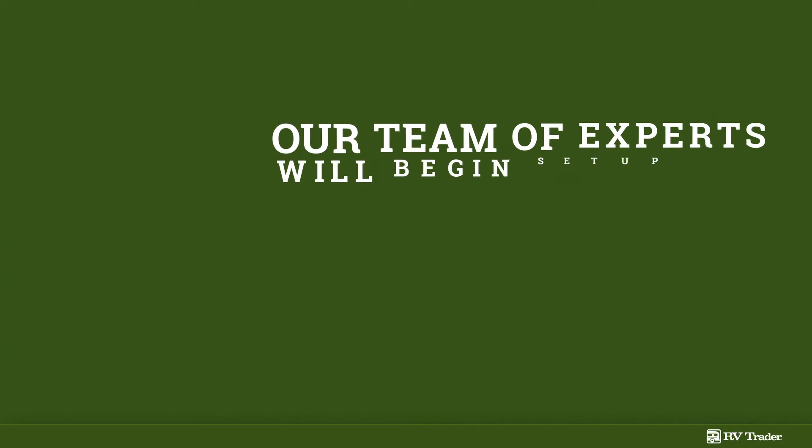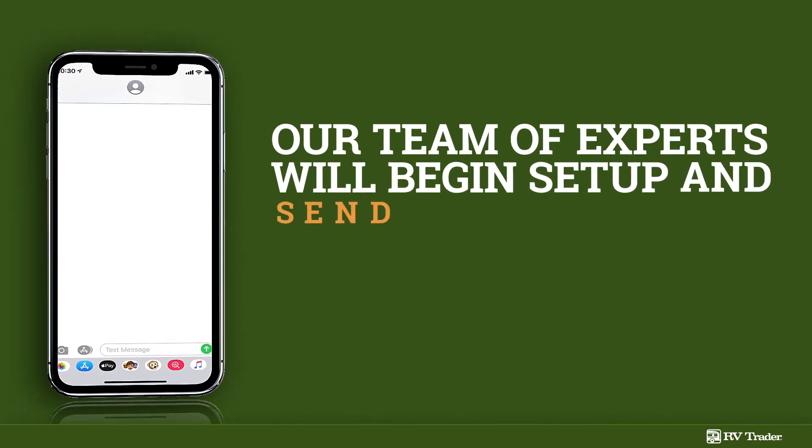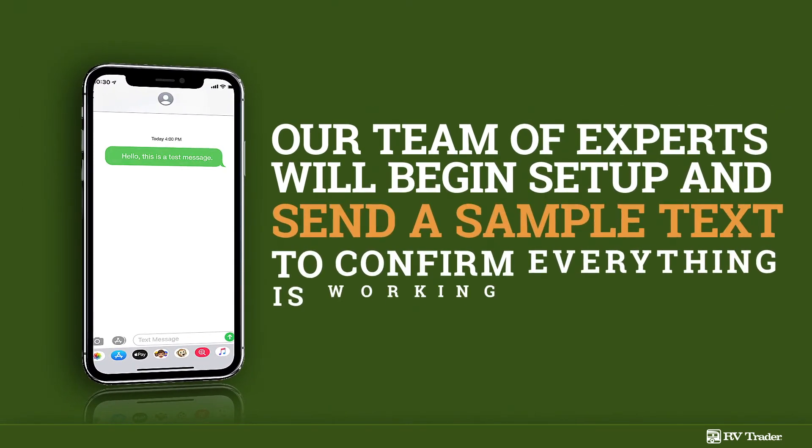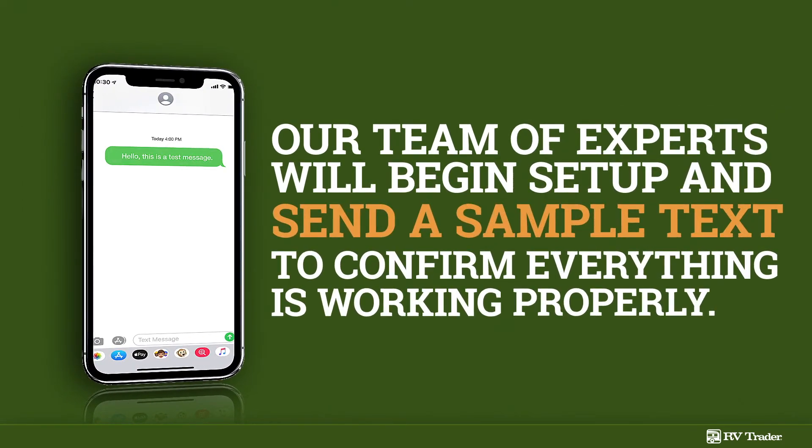Once you have completed the form, our team of experts will begin setup and send a sample text to confirm everything is working properly.